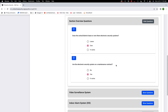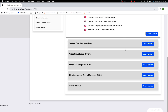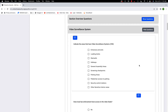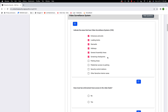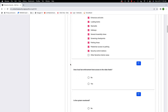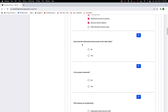Now we move into the video surveillance system subsection. This is an overlap of what was asked before, but more detailed because it covers areas inside the school. Indicate the areas that have video surveillance: entrances and exits, loading docks, stairwells, hallways, general assembly areas, screening checkpoints, parking areas, pedestrian access to parking, and security control stations. The only one not being checked is other sensitive interior areas.